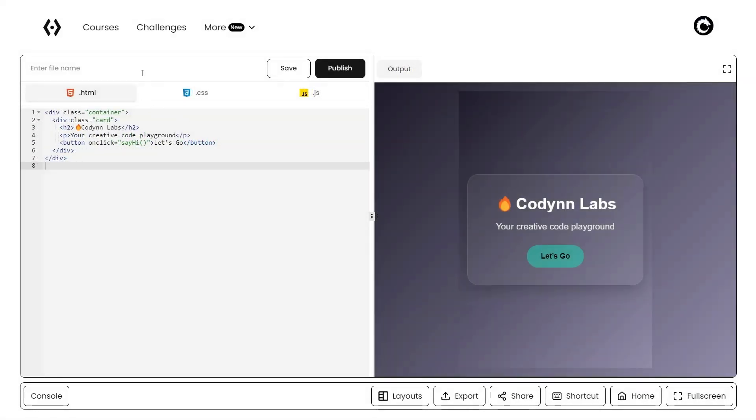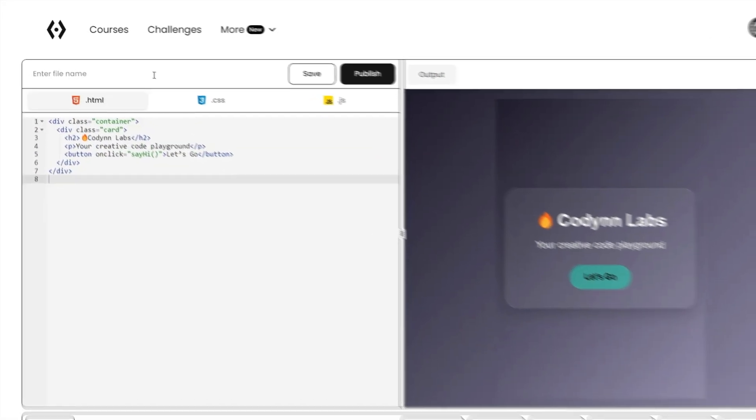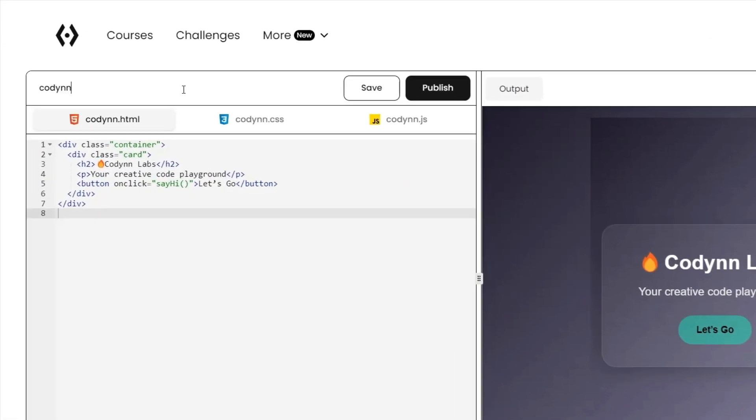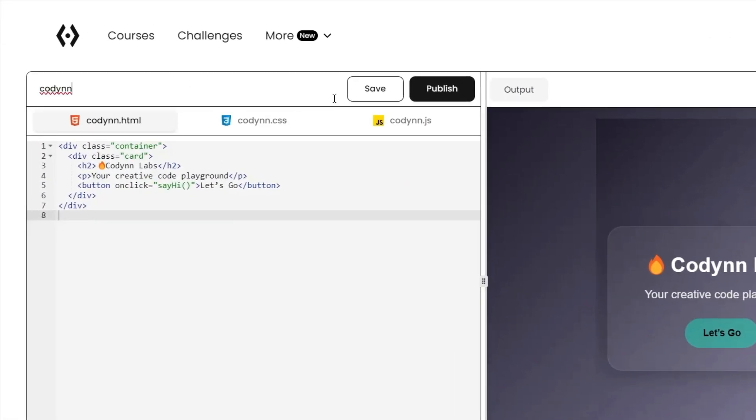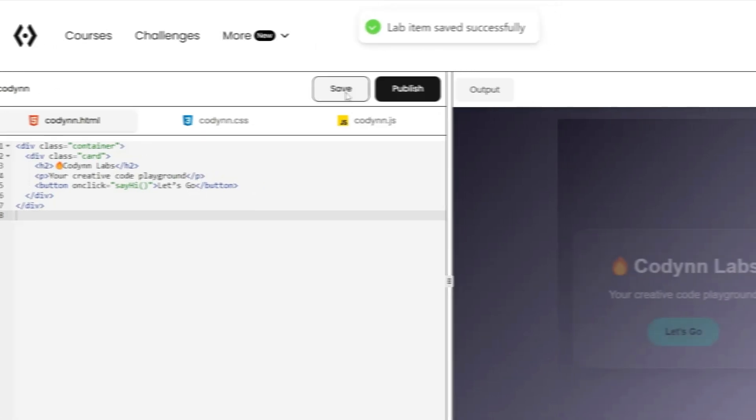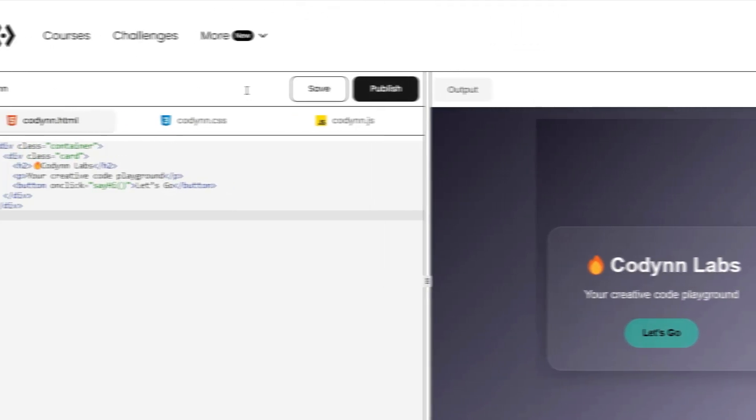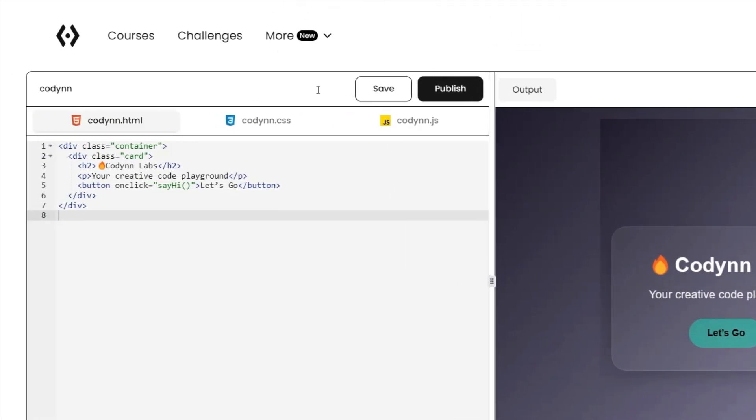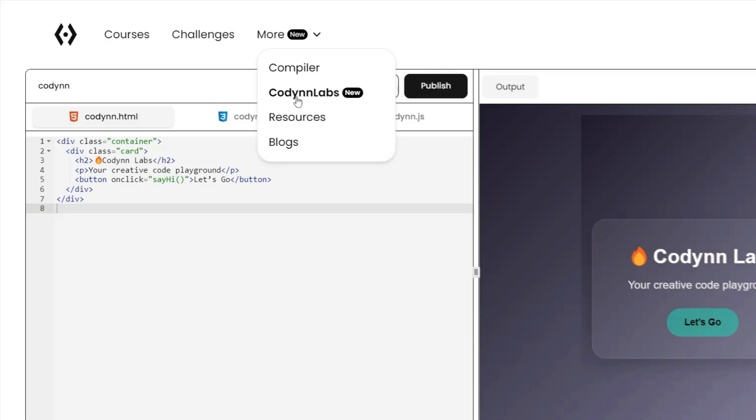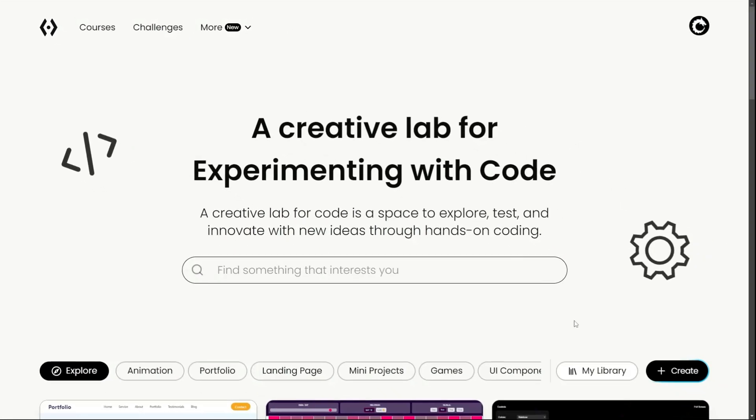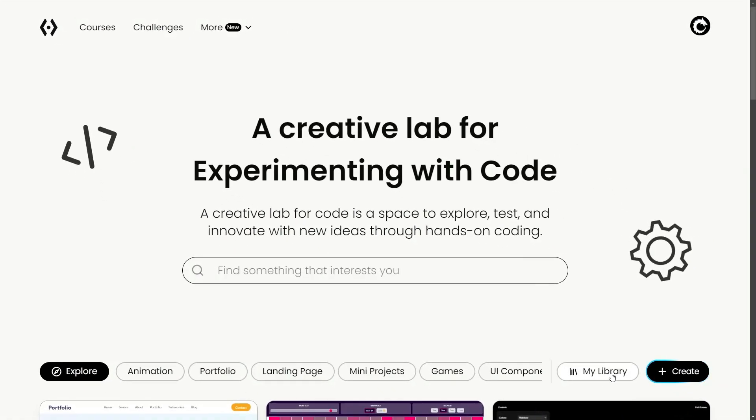Every project you work on in CodeInLabs can be saved directly to your CodeIn account. Click save any time and your code is stored safely, so you can return to it later and keep improving it over time.